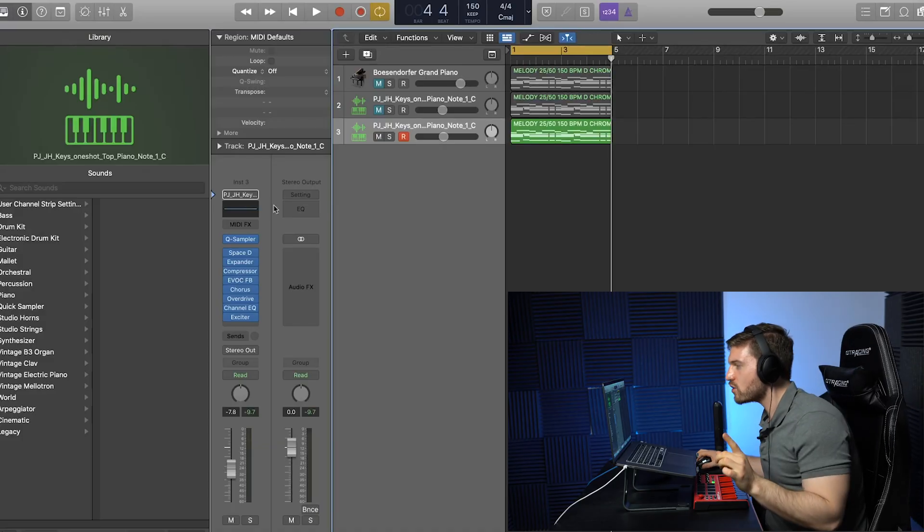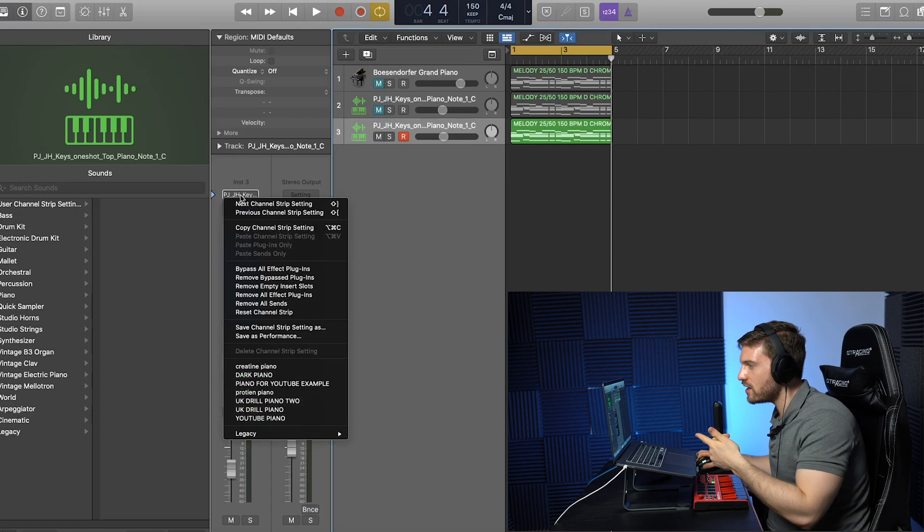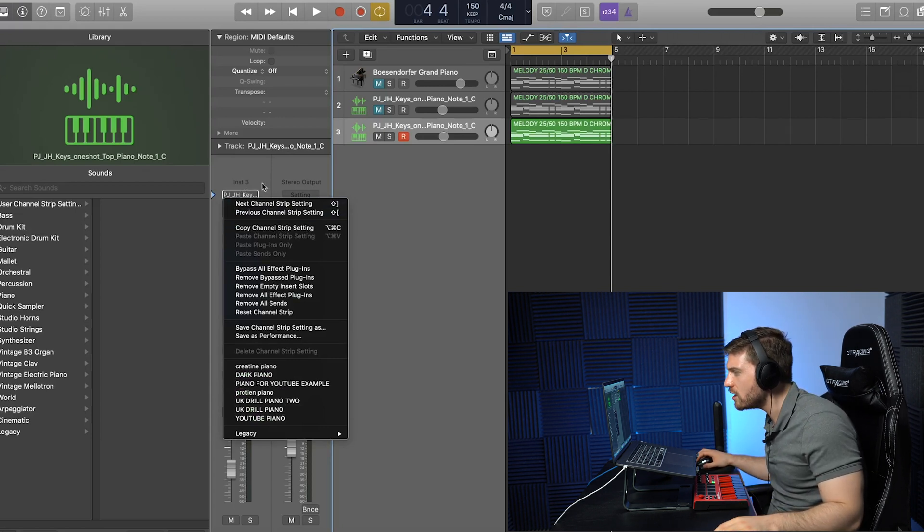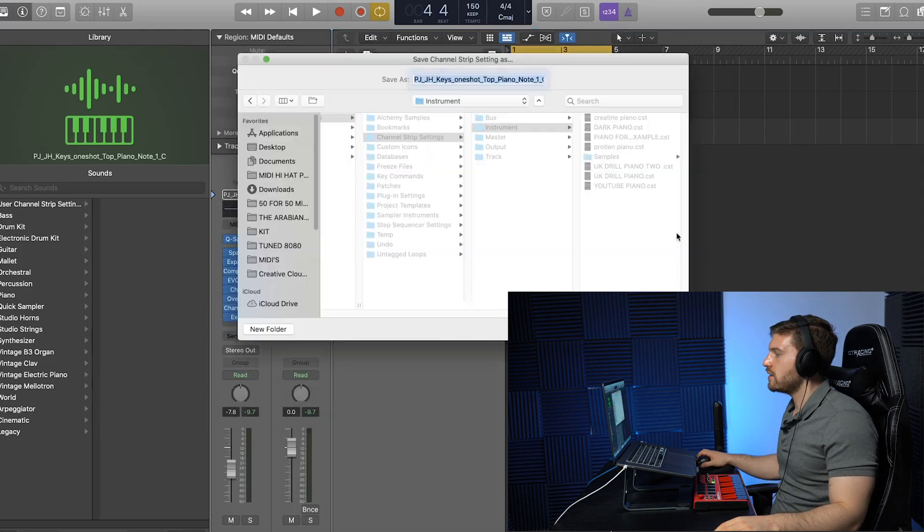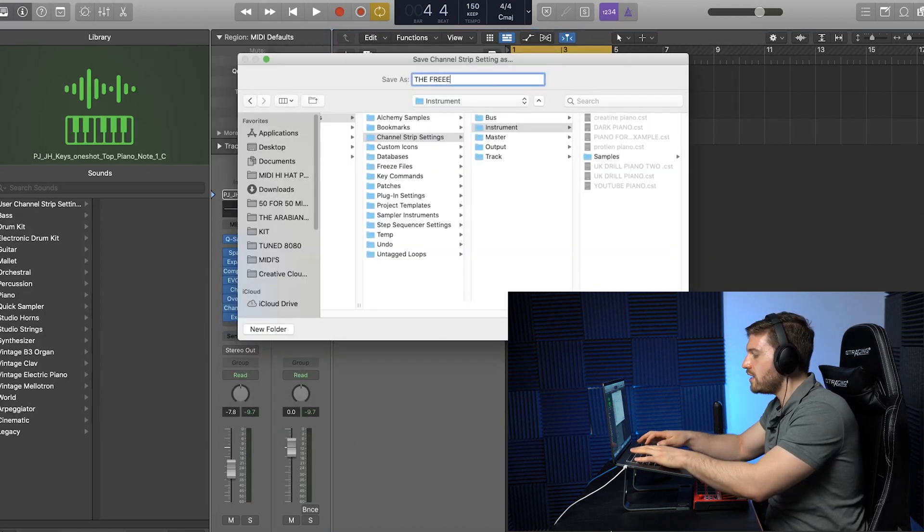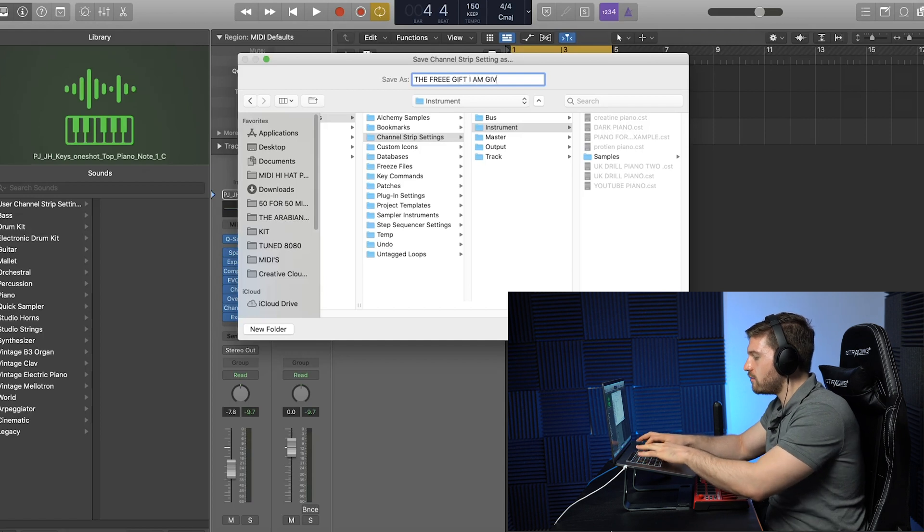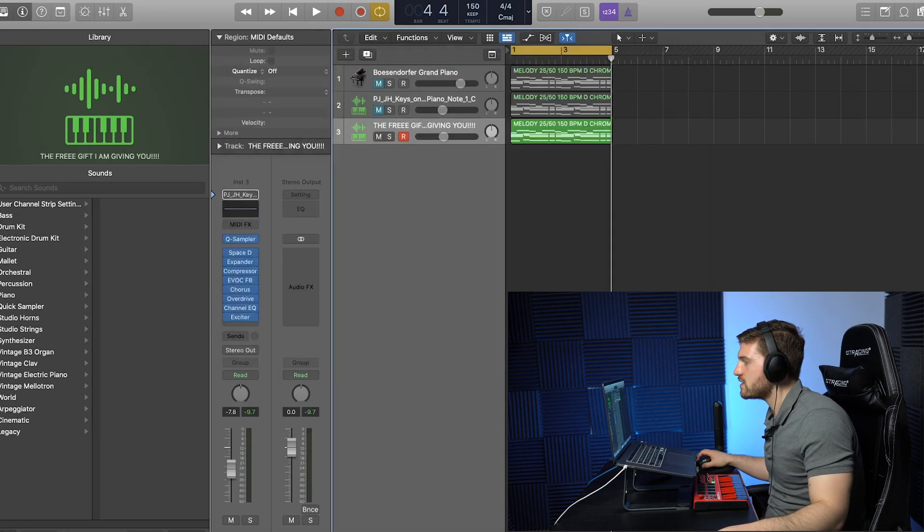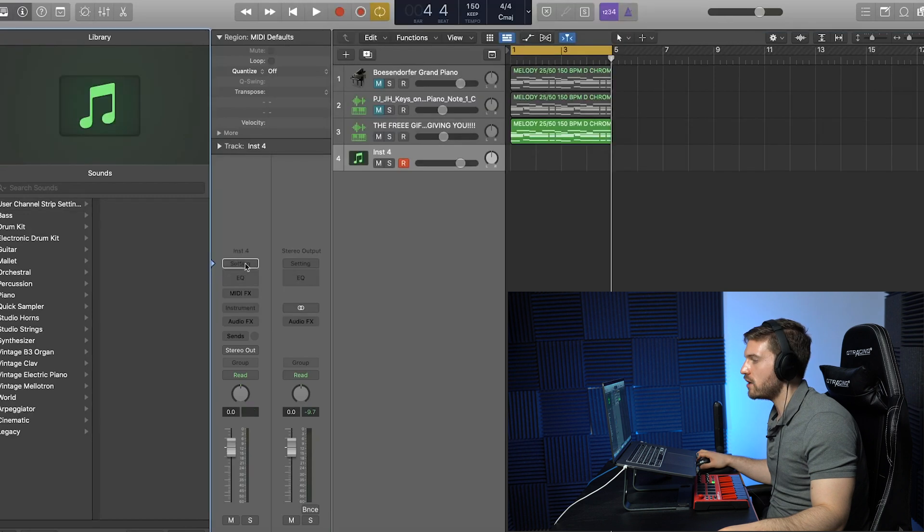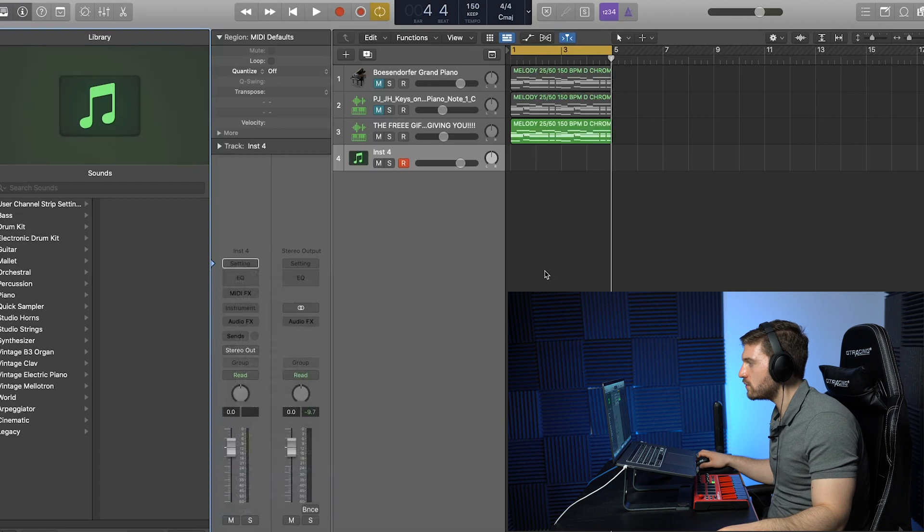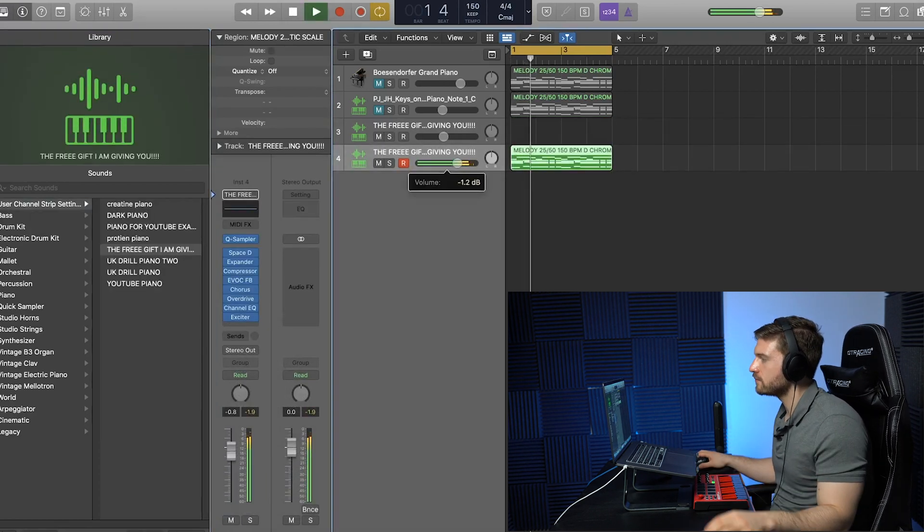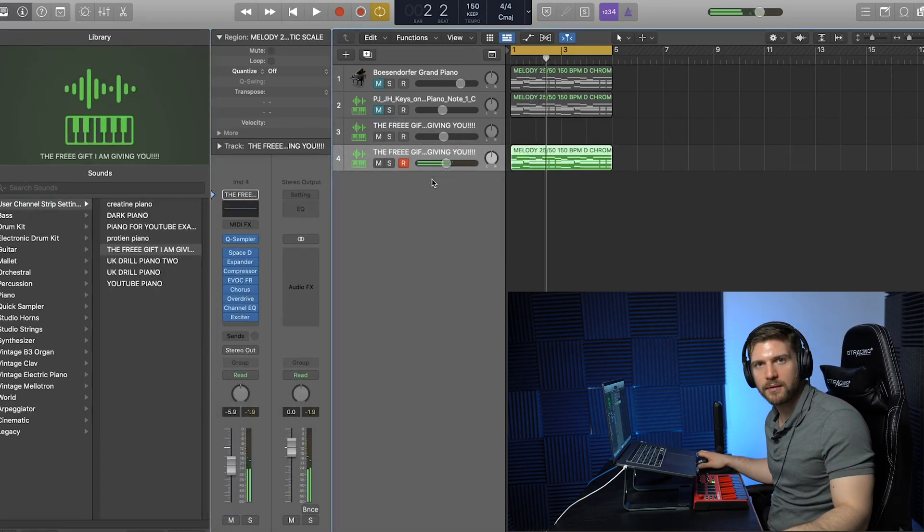Now, the next trick I want to show you is how to save it. So, just go over here where it says PJJH key, then go to save channel strip settings as, and let's call this one right here, the free gift I am giving you, okay? You save that. So, now when you open up a new track, you go over here to setting, and it's right there, the free gift I am giving you. Let's drag this down here. Bam.